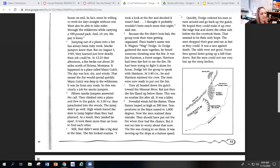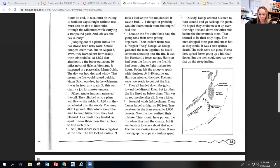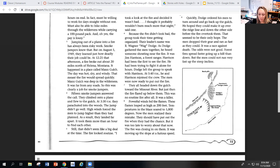Quickly, Dodge ordered his men to turn around and go back up the gulch. He hoped they could make it over the ridge line and down the other side before the fire overtook them. That seemed to be their only hope. The men dropped their gear and ran as fast as they could. It was a race against death. The odds were not good. Forest fire spread faster going up a hill than down. But the men could not run very fast up the steep incline.